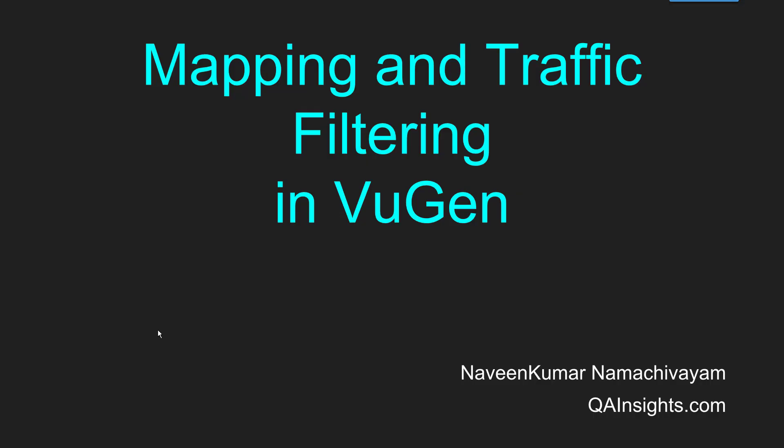Hi friends, welcome to another tutorial of LoadRunner series. In this video we are going to see about mapping and traffic filtering in VuGen.